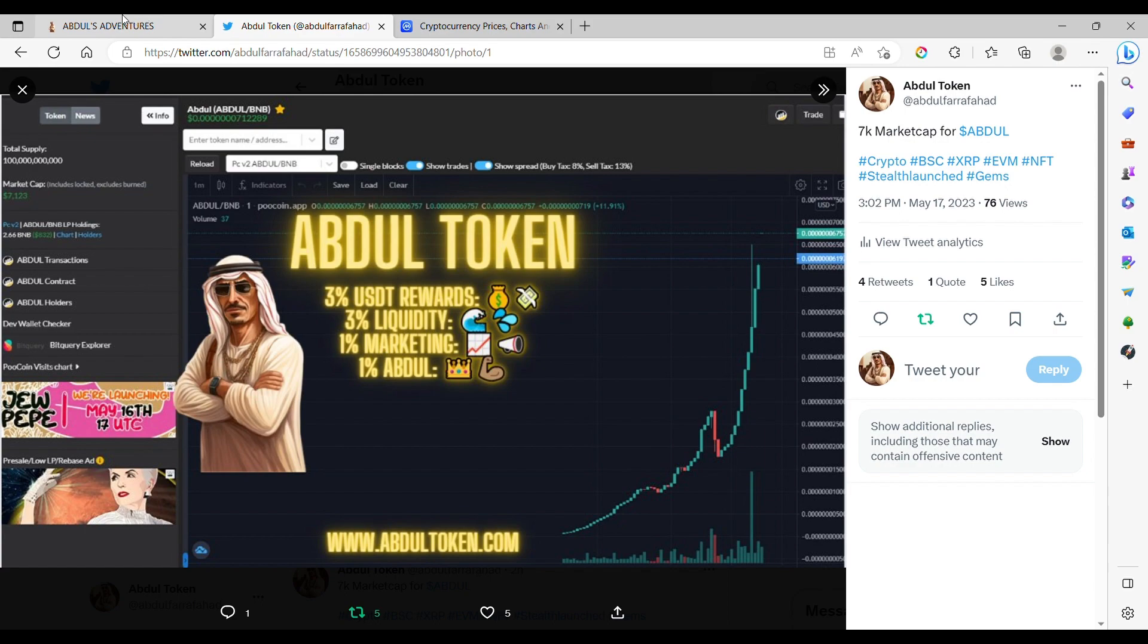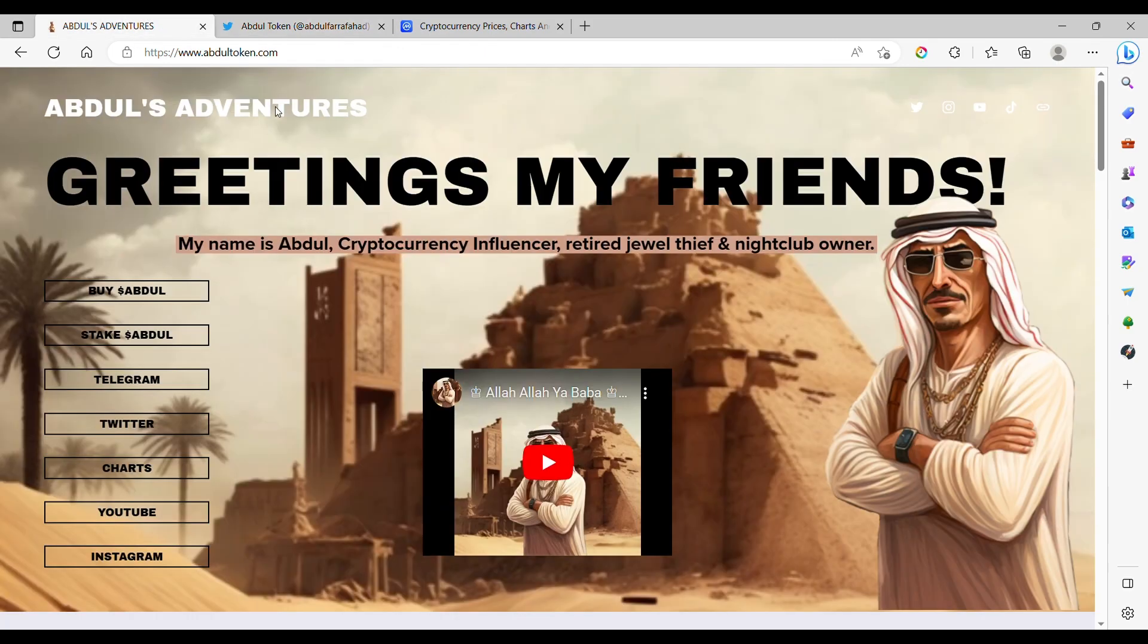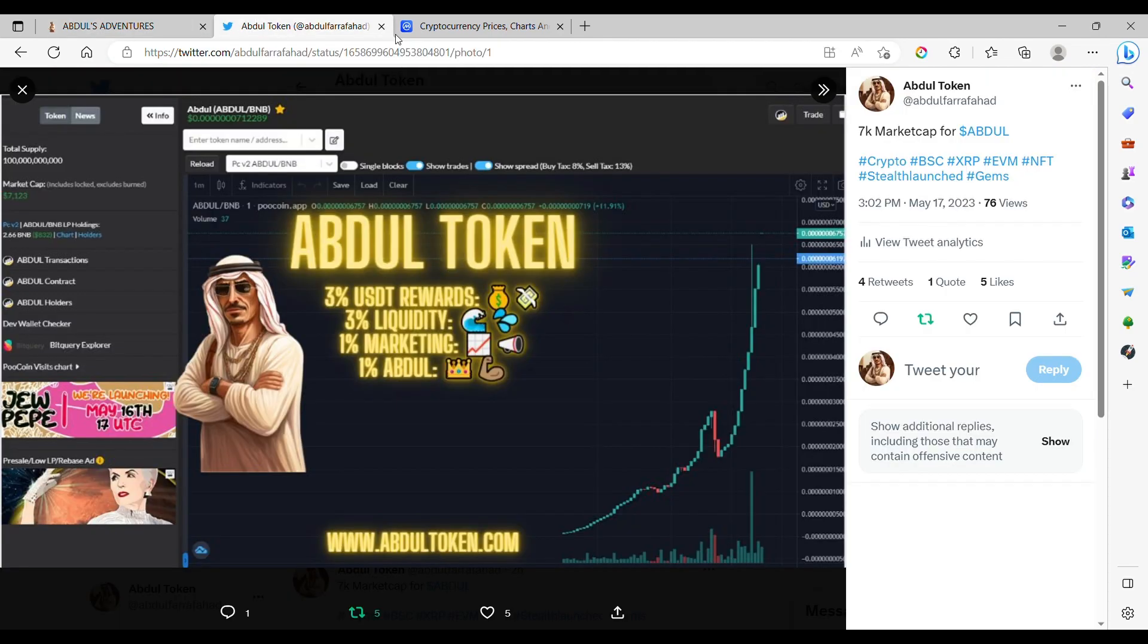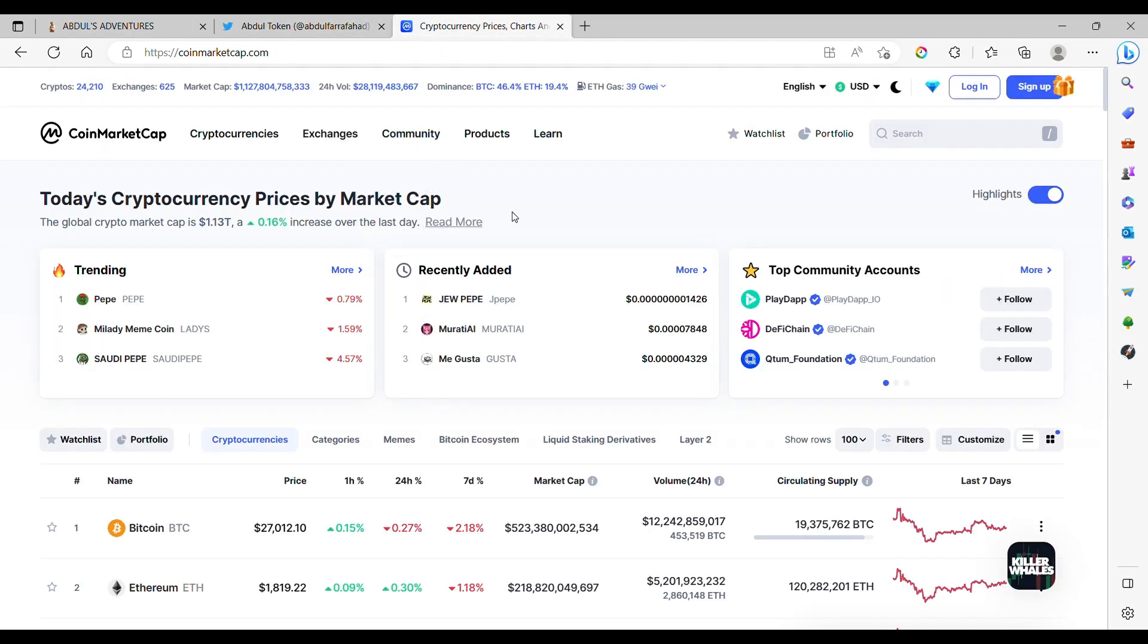Make sure you check out AbdulToken.com, and you can find all the official links on how to get involved with the Abdul Coin. So, checking out the market for the market update.